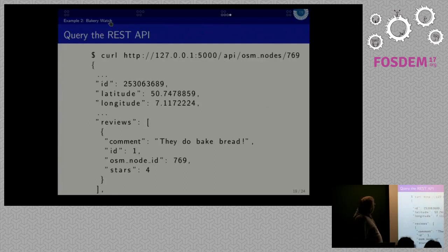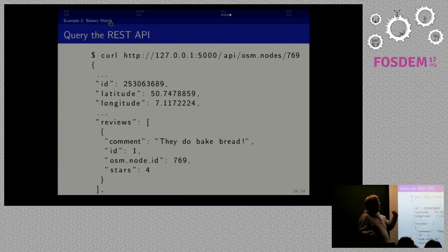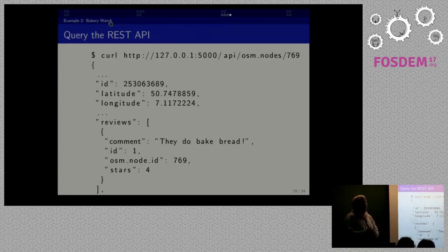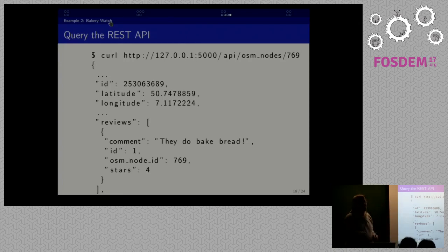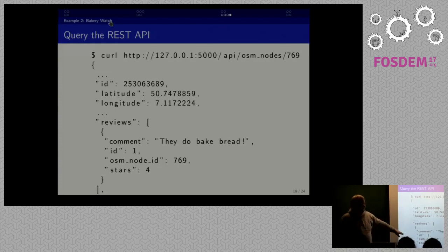If we query the REST interface for this OpenStreetMap node we also get a back-reference, so we can query for OpenStreetMap nodes and automatically get all reviews from our local data model linked with this OpenStreetMap object. In the web interface we can have a Leaflet map, have the user click on any OpenStreetMap object, ask our review web application to return that object, and it will be filled with the back-reference to our local data. Yes, we are essentially recreating Yelp with this.